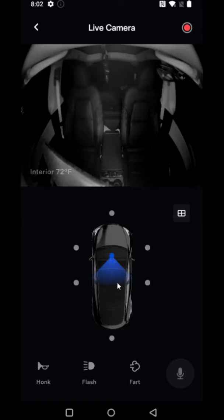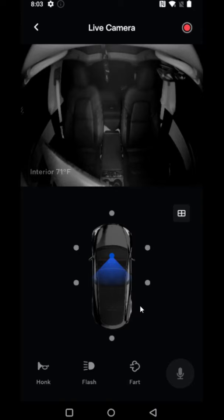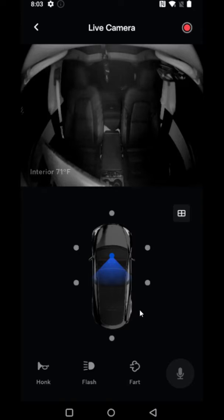So if you don't have access to this, it's probably because you're not subscribed to premium connectivity, and that'll round this one out. I hope this video was helpful going over how you can view the live camera feed of your Tesla vehicle through the Tesla application. I appreciate you guys stopping by — consider subscribing to the YouTube channel and I'll see you back here next time.